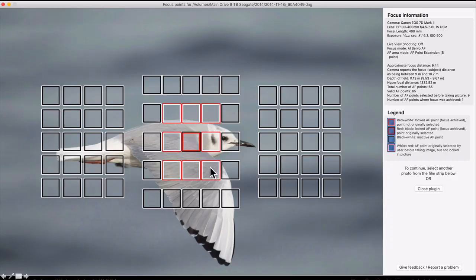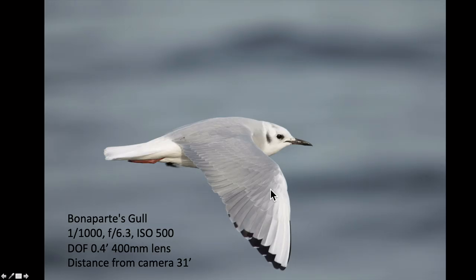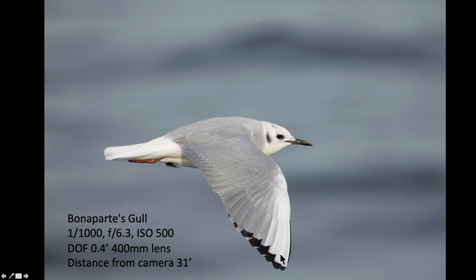One more example with this Bonaparte's Gull — same system, one active main point with eight assist points all lit up, at 1/1000s. I only have about half a foot of depth of field because I'm using a 400mm lens and the bird is 31 feet away. It's a little soft on the wingtip but sharp by the eye. A Bonaparte's Gull is a pretty small gull and most of it — from wingtip to eye — fits within that half-foot depth of field range.